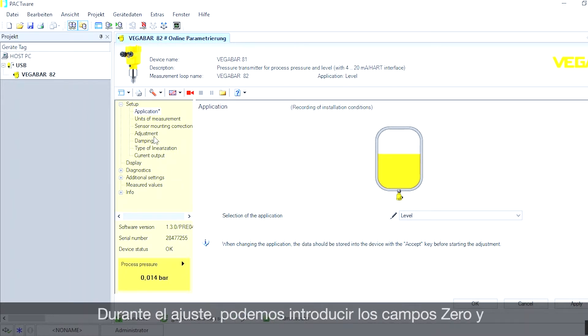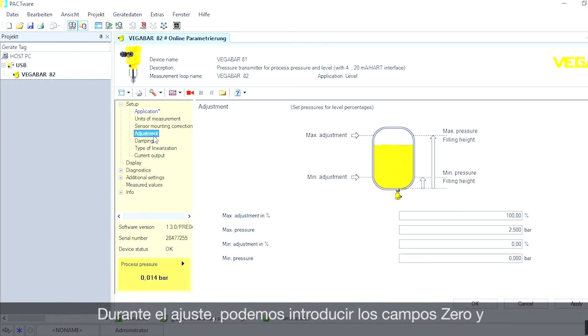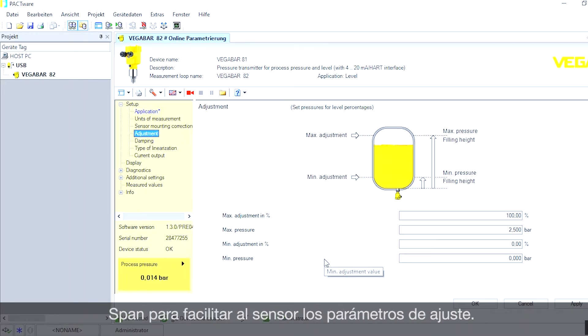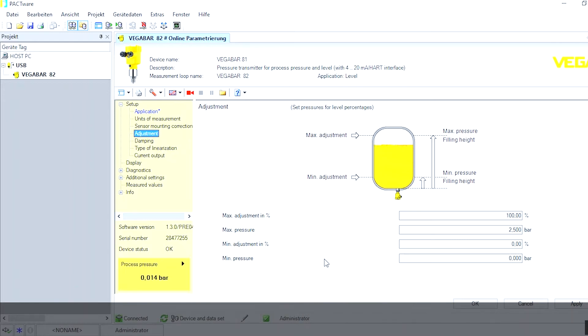Now we go to adjustment. Here we have the adjustment page, where we can set the zero point and the 100% point and make the adjustment there.